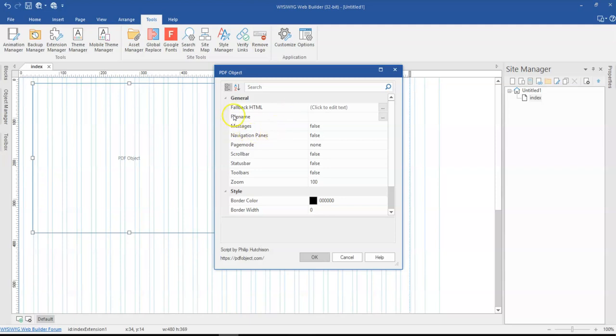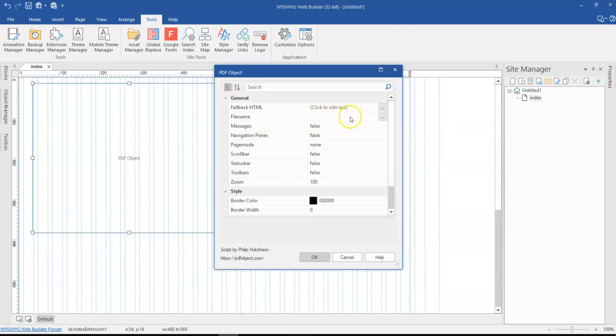So the first one is fallback HTML. This is an HTML page which is mostly going to contain the same content as the PDF. So this is going to be an alternative in case the PDF file has issues and can't open. Then it will take you to the HTML page for you to see the same thing.